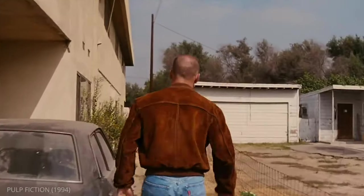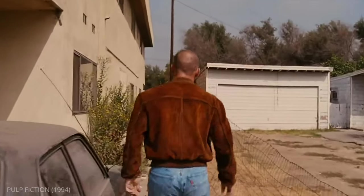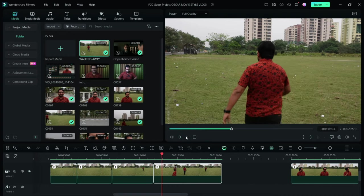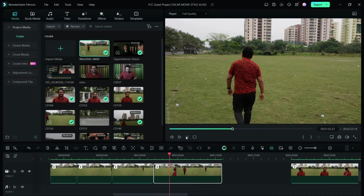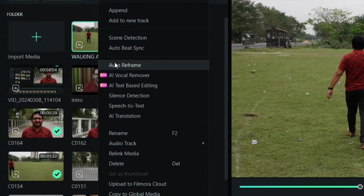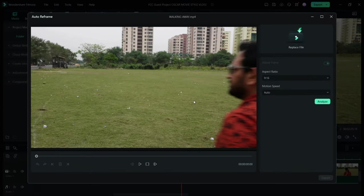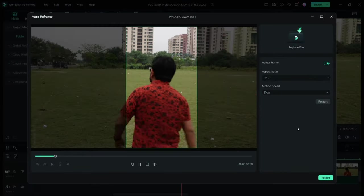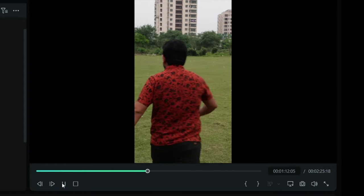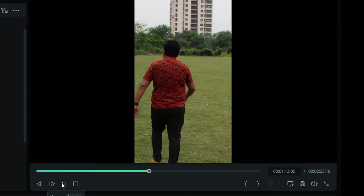Tracking camera basically trails a moving subject, but if you're a one-man army just like me, in Filmora 13, there is a tool called Auto Reframe which can track you in the frame to give you that cinematic tracking camera movement.